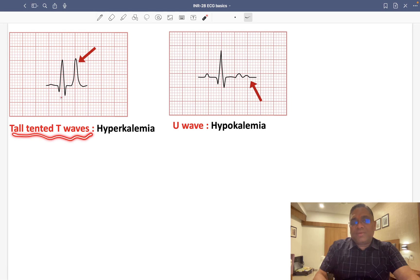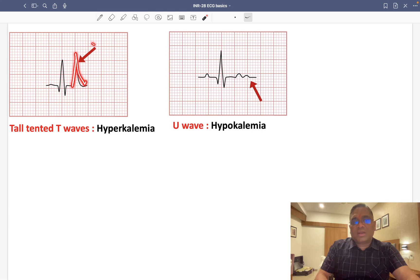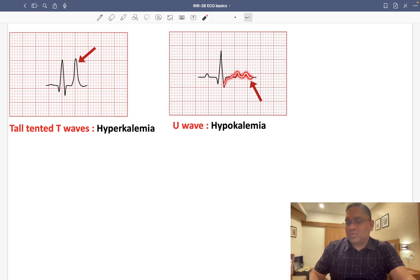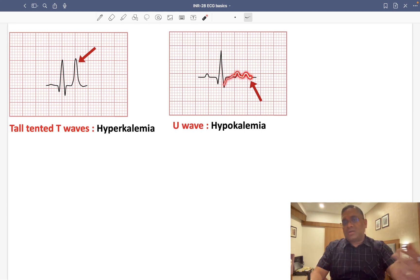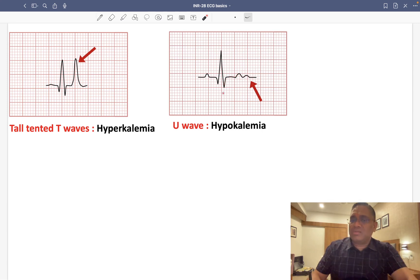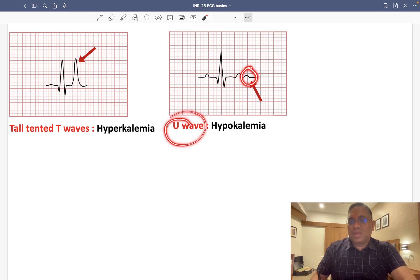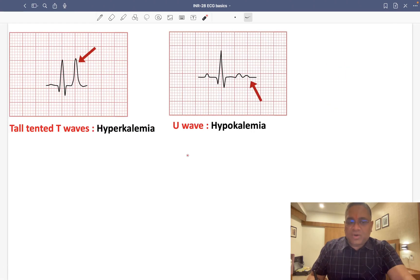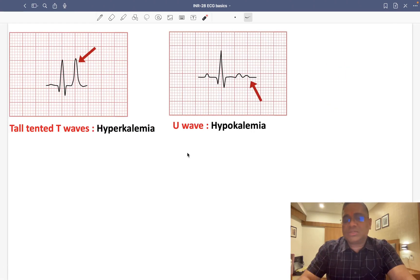Tall tented T waves are seen in hyperkalemia. A prominent U wave following the T wave is associated with Purkinje fiber repolarization and is seen in hypokalemia. Keep revising this topic for your exam. Next we will discuss more about ECG. Bye-bye.